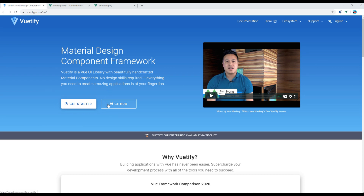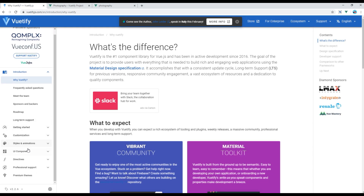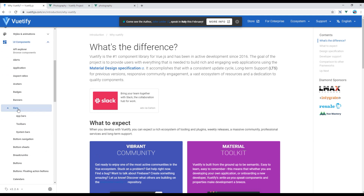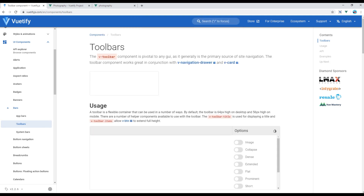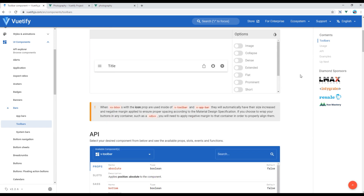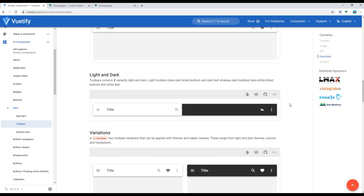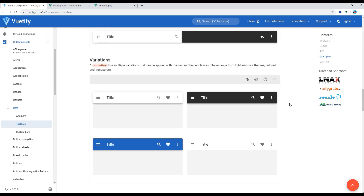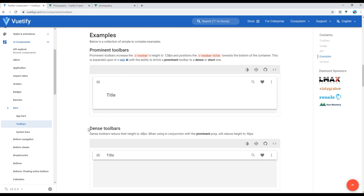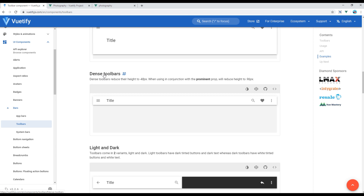First of all, open the Vuetify website, then click on 'Get Started', click on 'UI Components', and then under 'Bars' click on 'Toolbar'. Now scroll down and select any toolbar which is closest to your design. I will try to use the one called 'Dense Toolbars'. Click on 'View Source'.